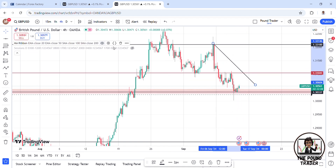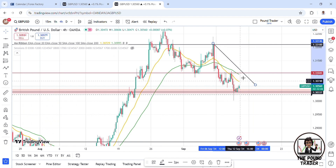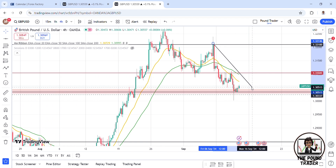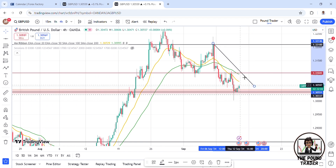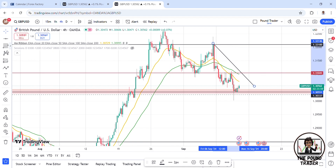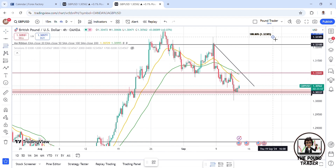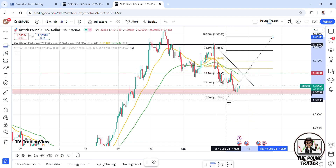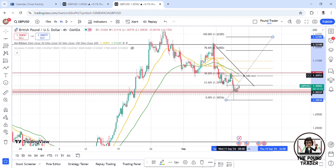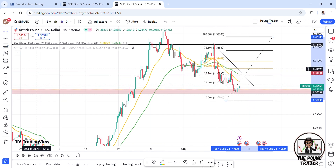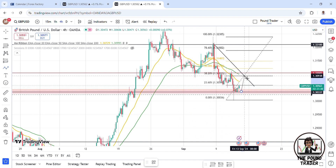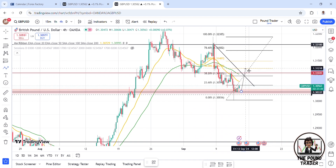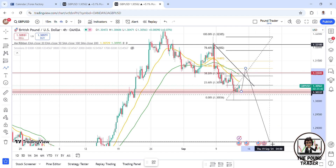With my moving averages — the 20 and the 50 — this might be more confirmation for price to make that pullback I was talking about. Adding a Fibonacci retracement for confluence, we have the 38.2 level here, which might be a shallow retracement. I'm thinking maybe even the 50 would be nicer.